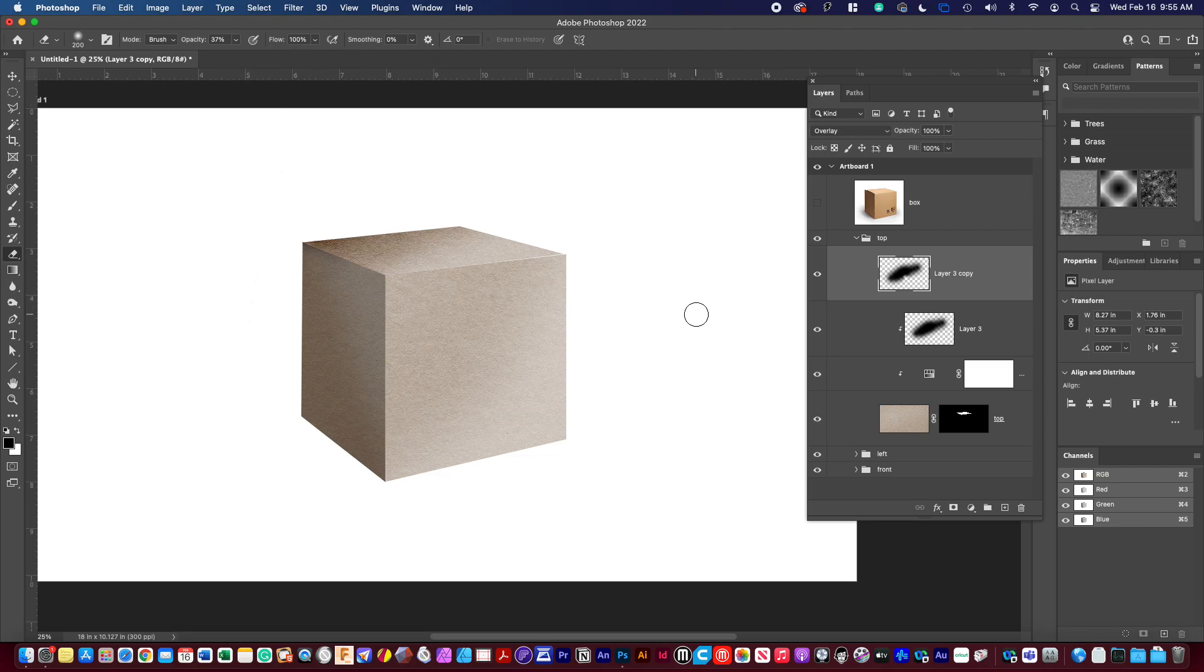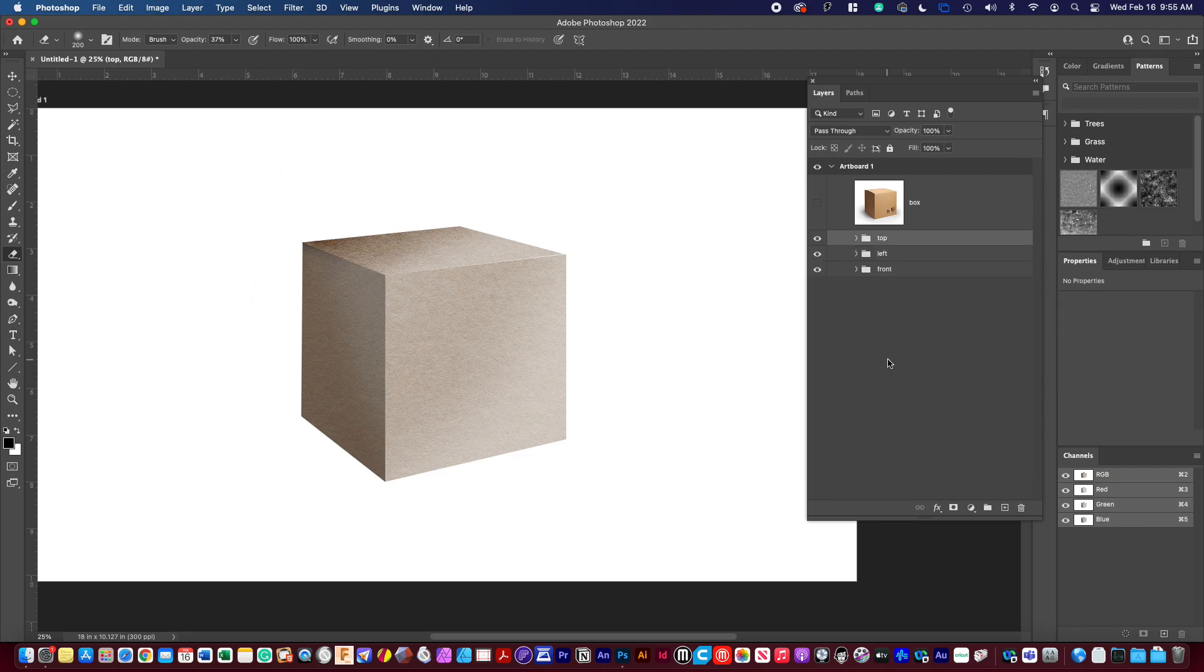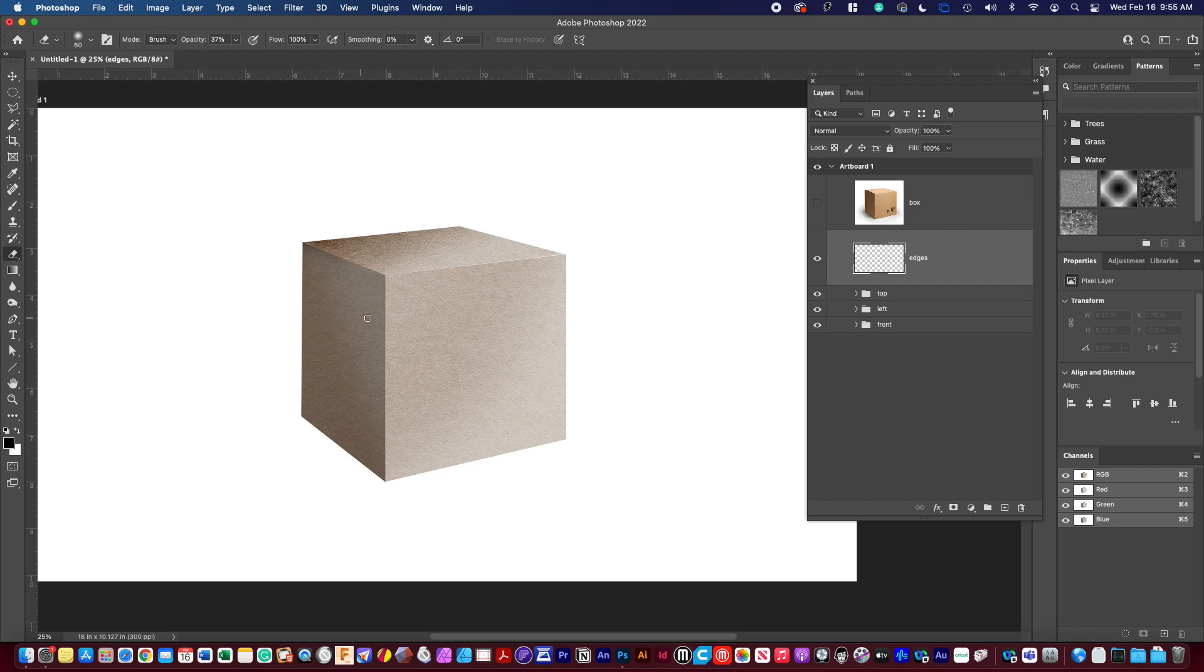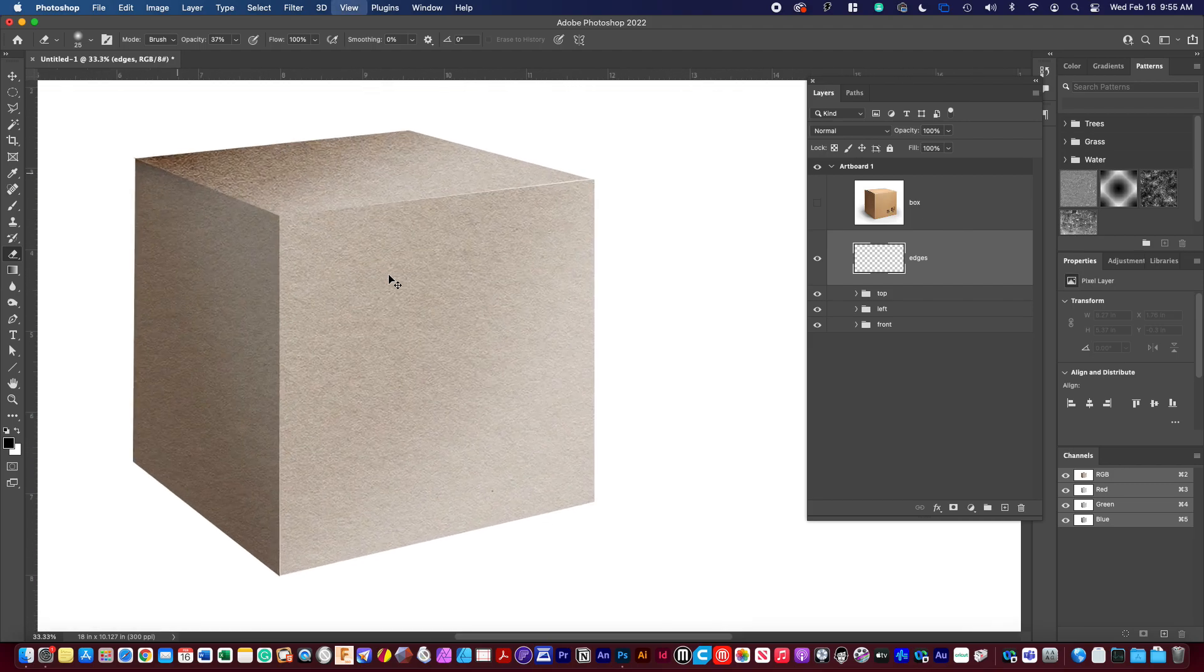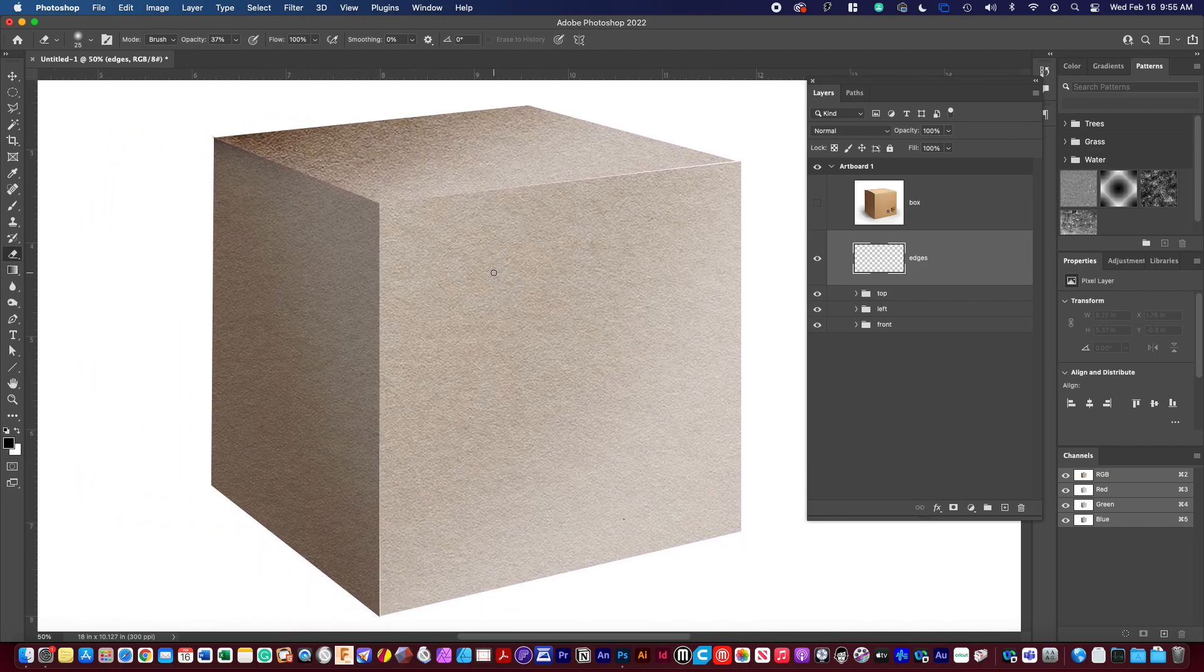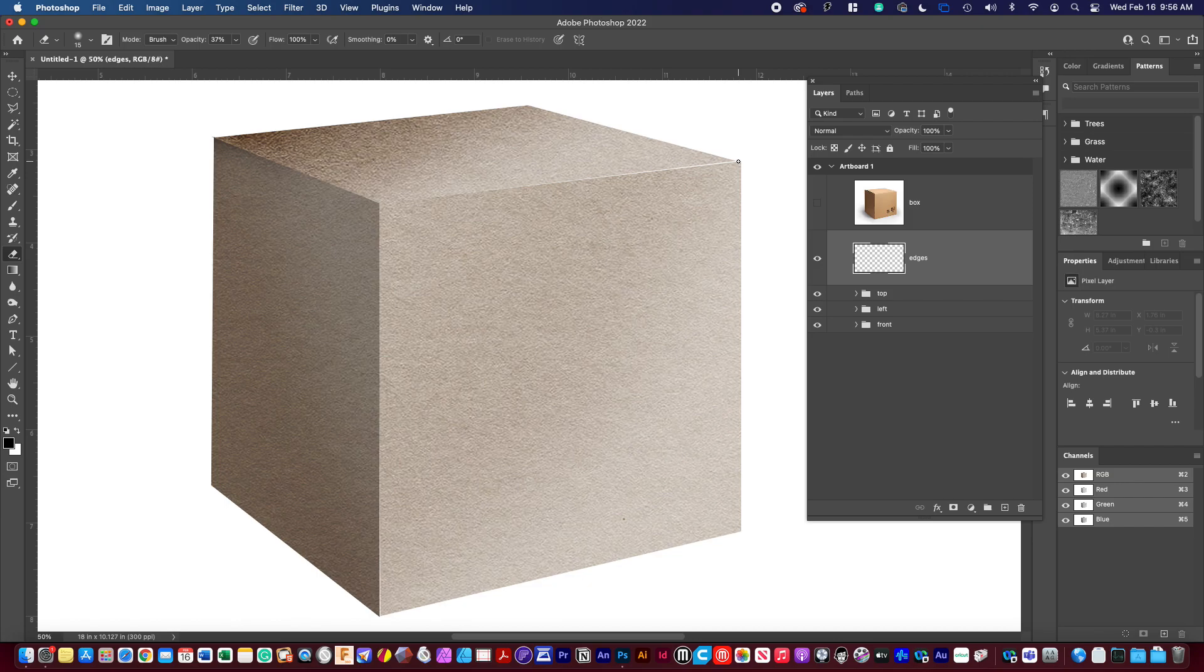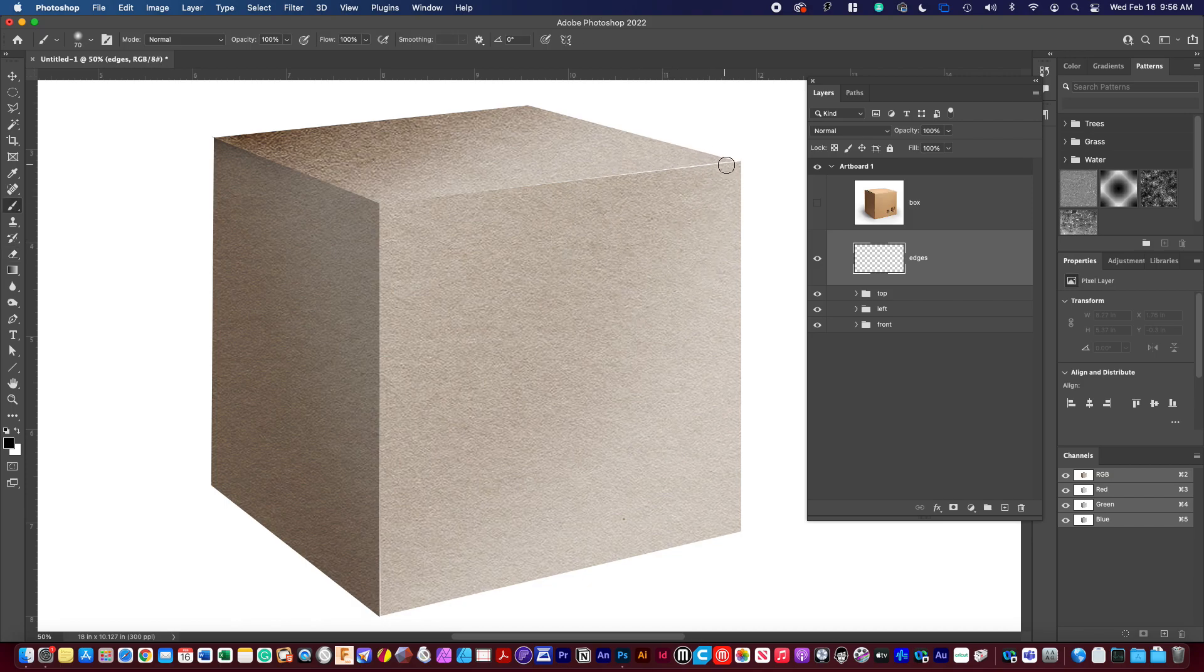And then the last thing is I'm going to put a layer on top and this is going to be called edges. You could keep on going on this all day really. And then I'm going to shrink it down so it's small. And let's click right on the edge here. Brush. I was in eraser. Brush.